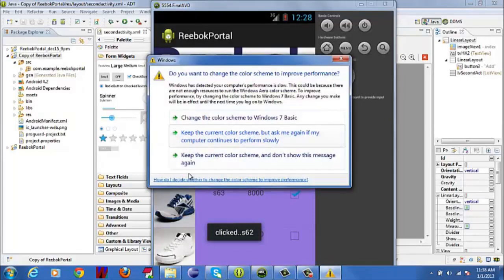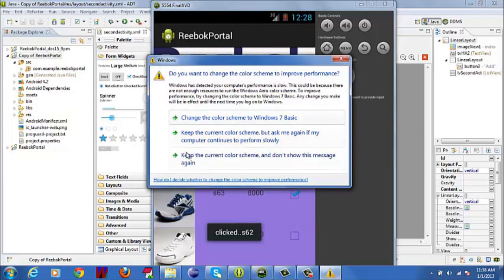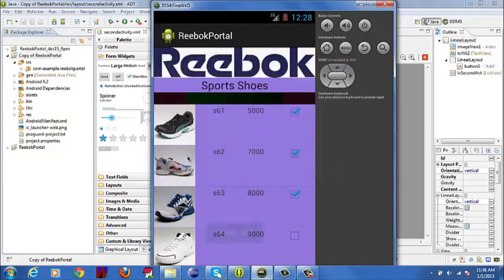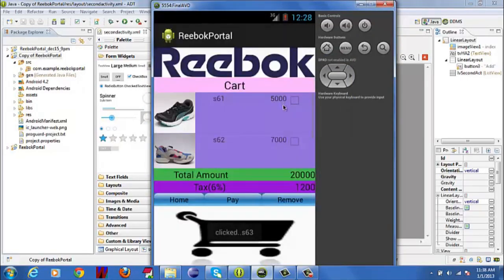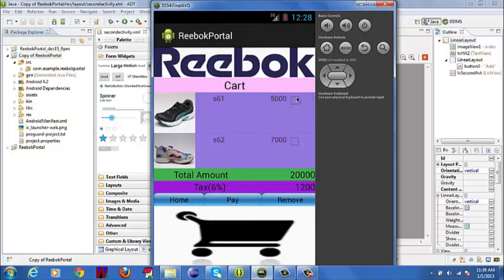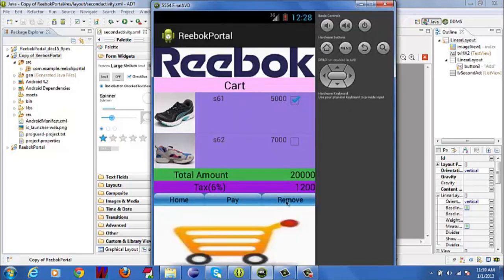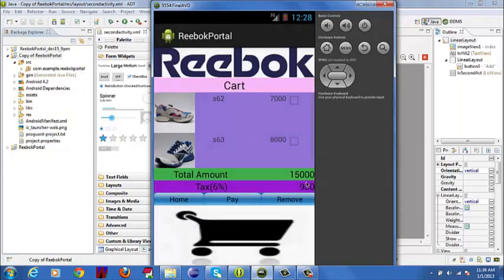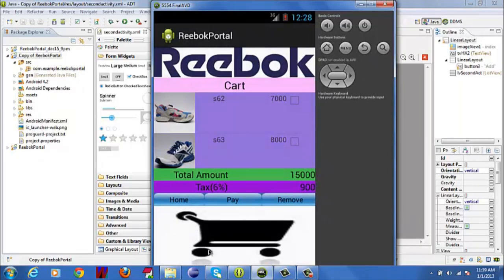So these three shoes will be added to my cart list. And now, I want to remove one. I can remove it. Otherwise, I will move to the next activity. Here, I will be displaying the total amount, tax, and some frame animation.